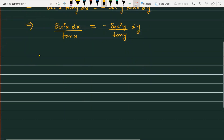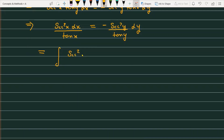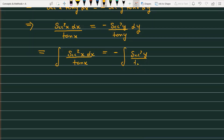Now what we are doing is integrating both sides of the given function. When you start integrating, first apply the integral sign. This becomes: integral of sec²x dx / tan x on the left-hand side, and on the right: integral of sec²y / tan y dy plus constant.